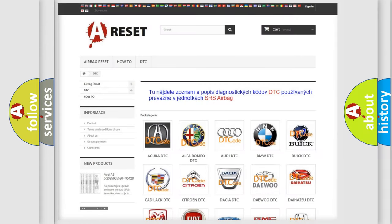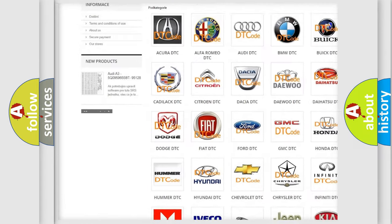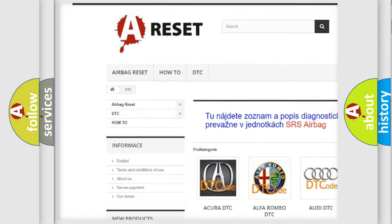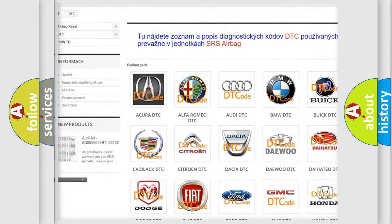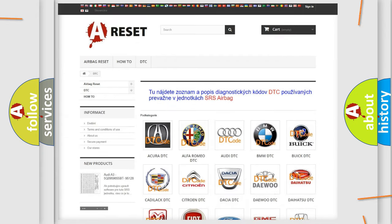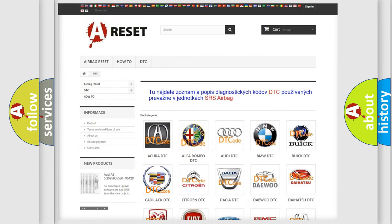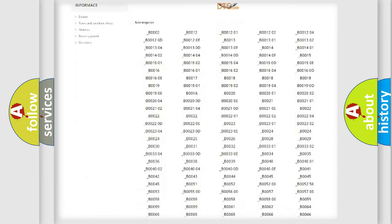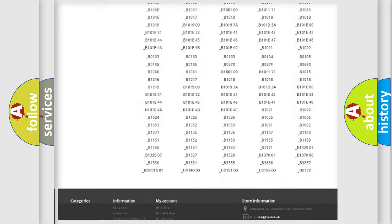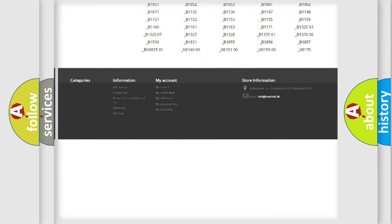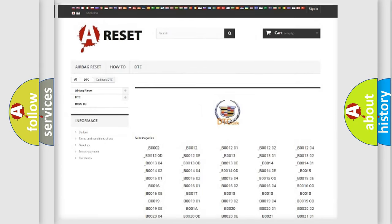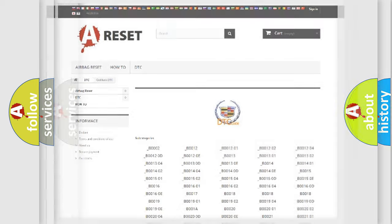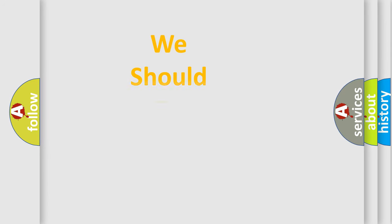Our website airbagreset.sk produces useful videos for you. You do not have to go through the OBD2 protocol anymore to know how to troubleshoot any car breakdown. You will find all the diagnostic codes that can be diagnosed in Cadillac vehicles, also many other useful things.